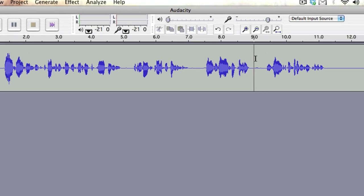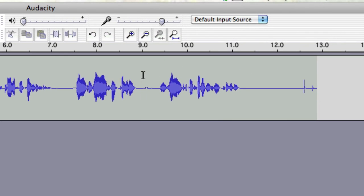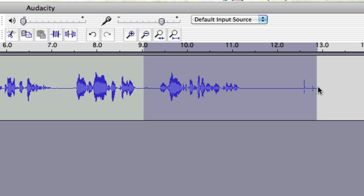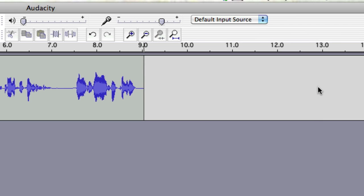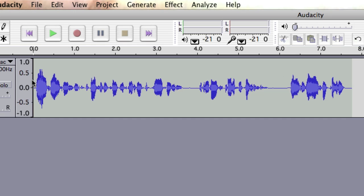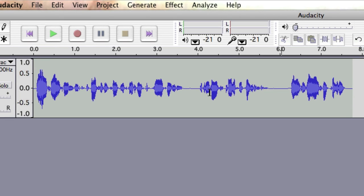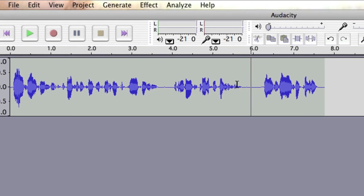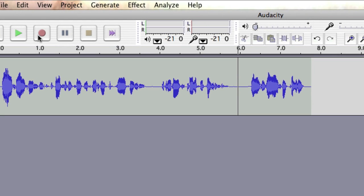To delete a section of sound, simply highlight as with a word processor and press the delete key. Audacity also allows you to record new tracks of sound to add to your existing recording.